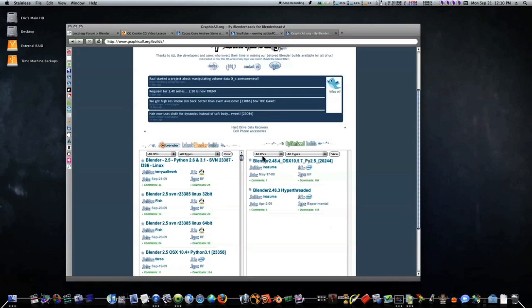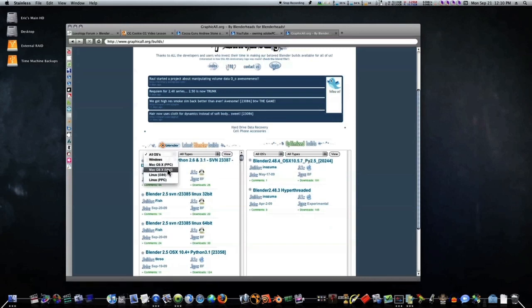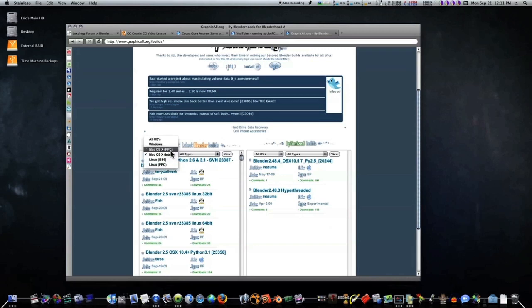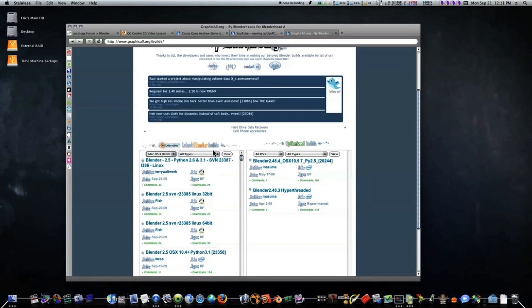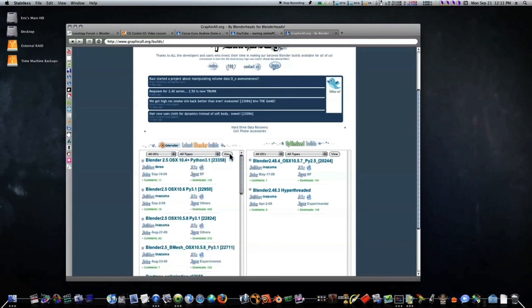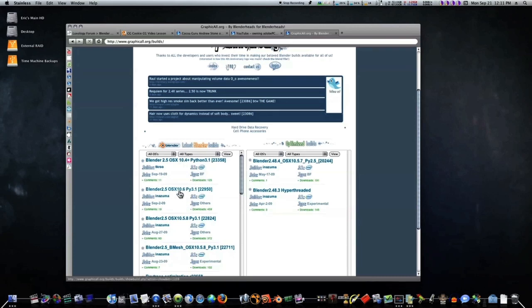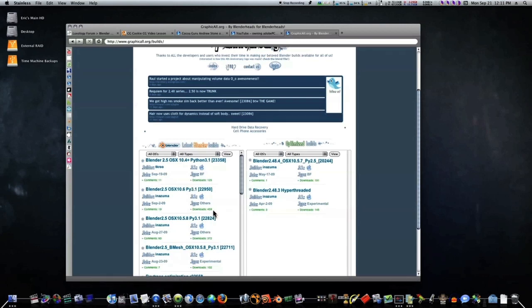But under the latest builds, if you go over here, select Mac OS 10. If you have PC or Windows or Linux you choose that. Select all tops and I'm going to say view. And now we get right here, Blender 2.5 OS 10.6 right here. So there you go, check it out.